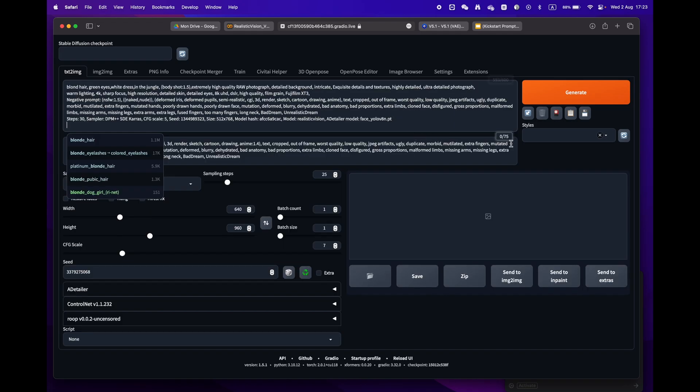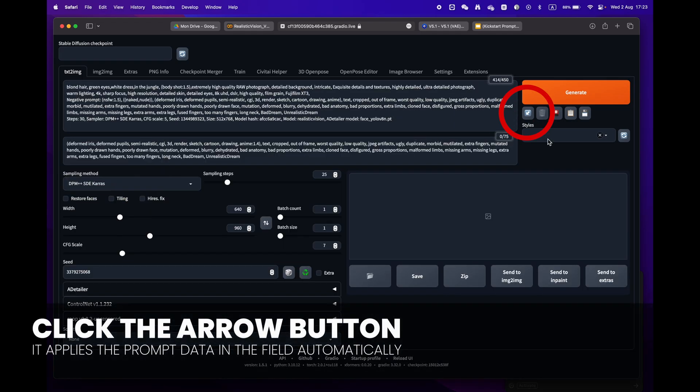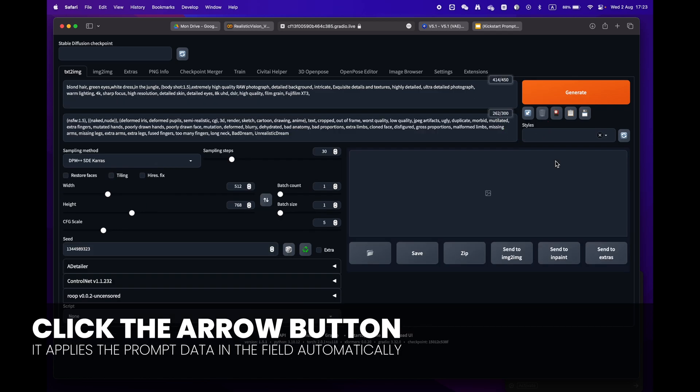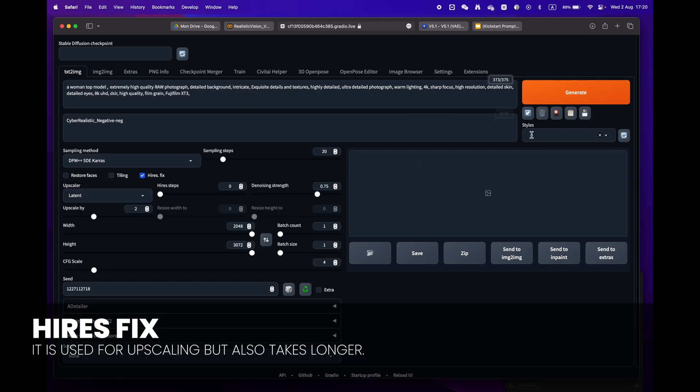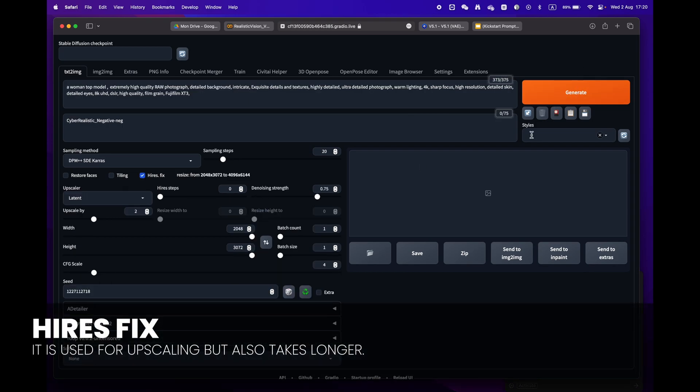Return to Stable Diffusion and paste it into the prompt box. Press the little arrow icon next to the generate button. Stable Diffusion will automatically identify the format and fill in all the settings for you.